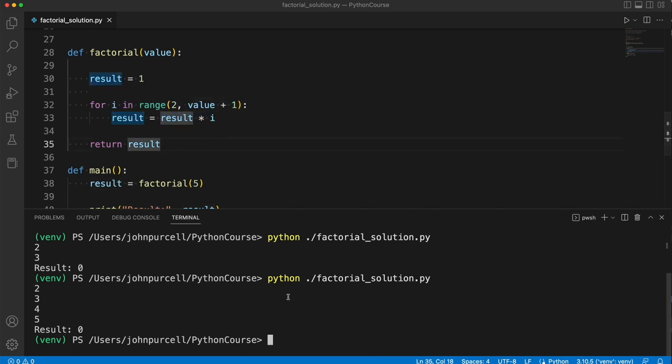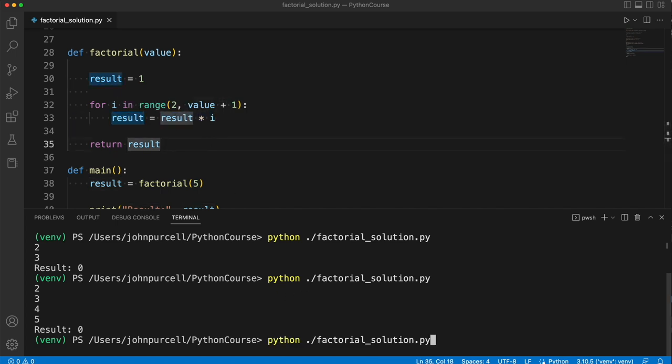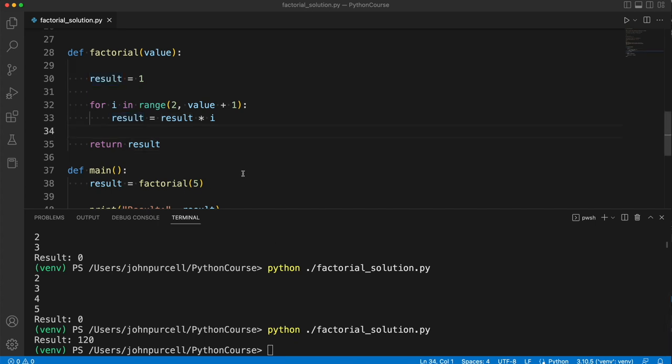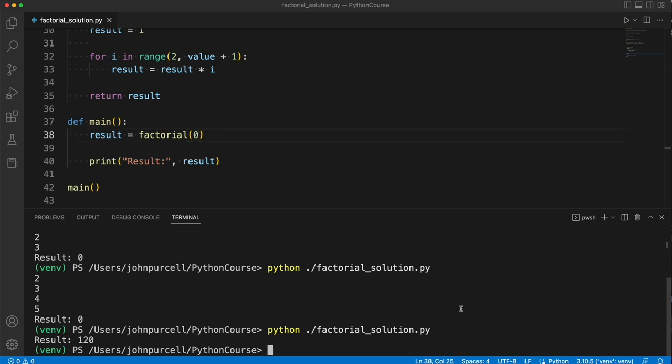So I think this will actually work. If we run it, we get 120. Is that correct? Let's try a smaller number. Let's try 0 for a start and see if it handles 0.